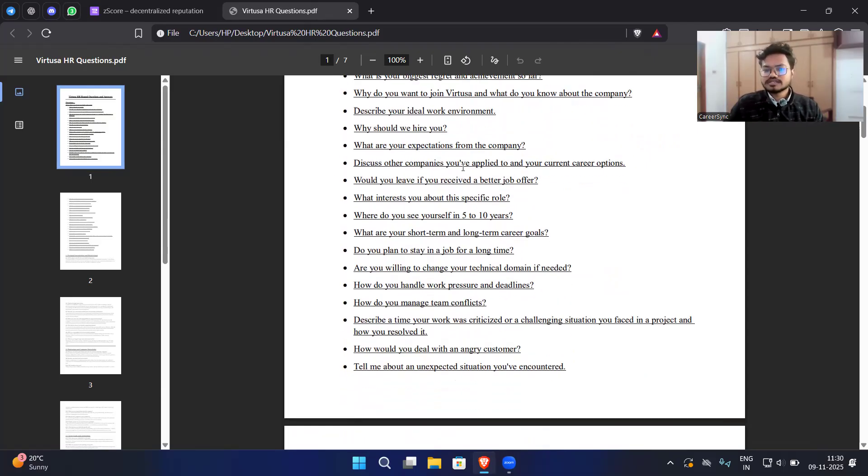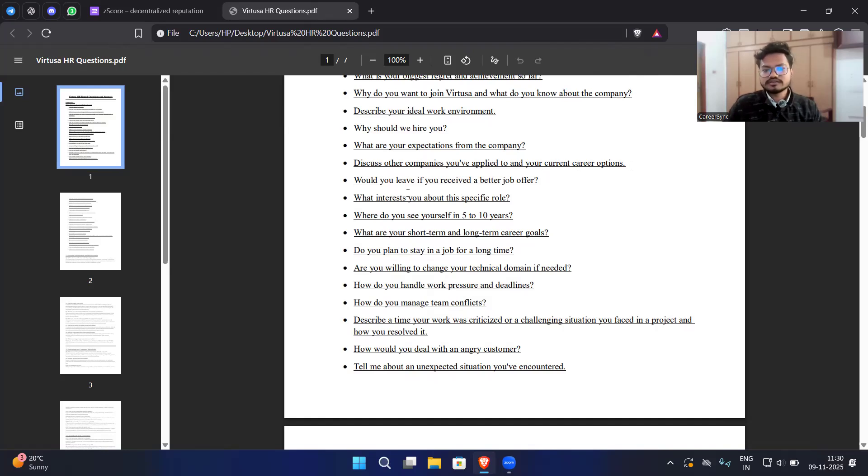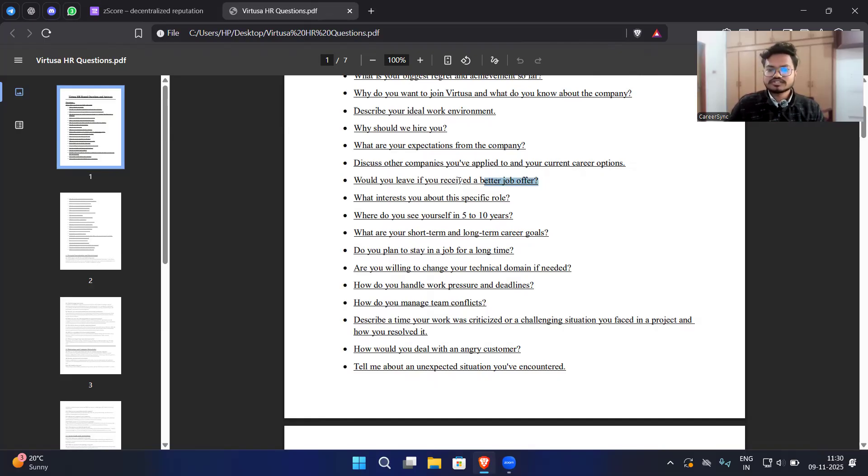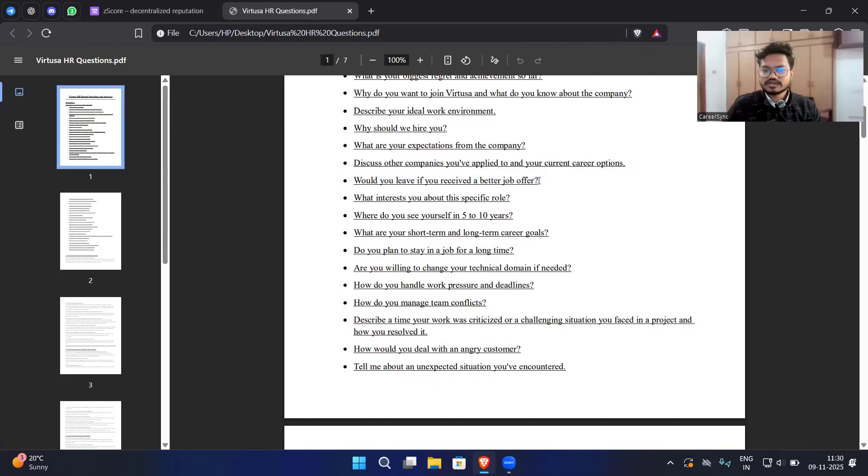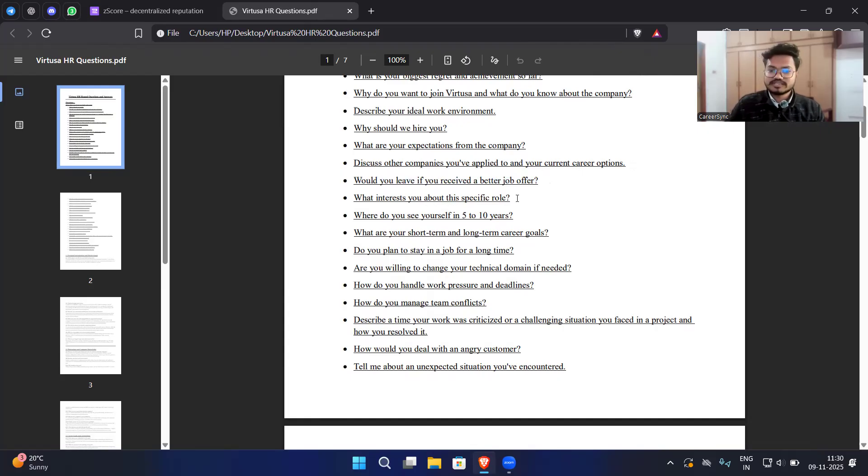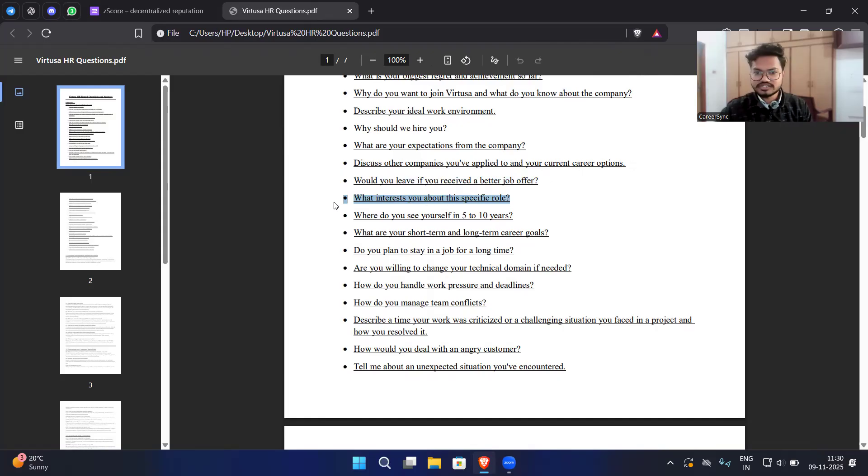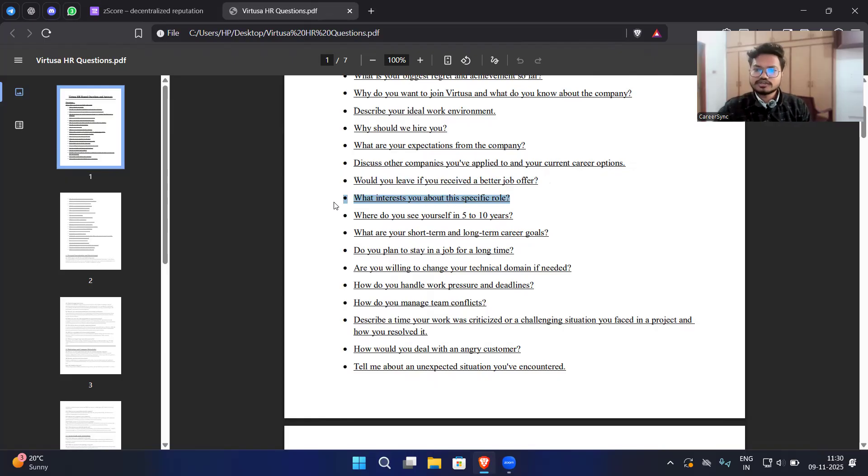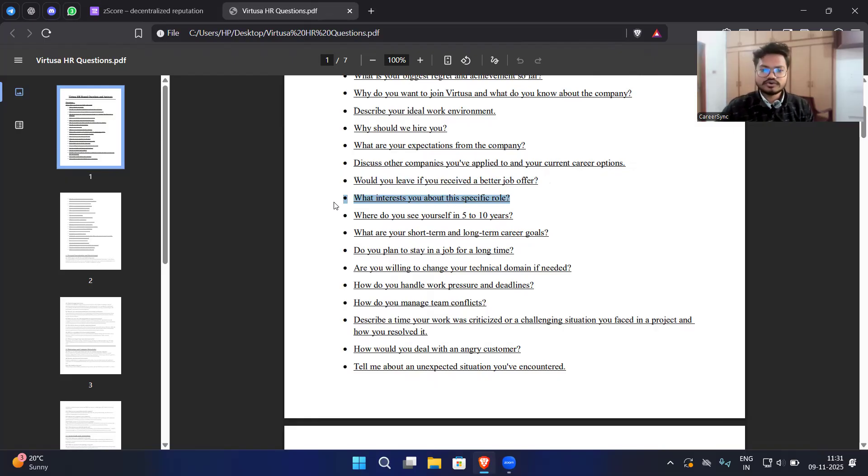Discuss other companies you have applied and your current career options. Why would you leave if you received a better job offer? Obviously you have to say no and tell them the better answer. What interests you about this specific role? Whatever the role you are applying like associate software engineer, QA, and there are many roles that they are currently hiring and interviews are currently ongoing. Deep search about your role, why do you want to work in IT and everything.